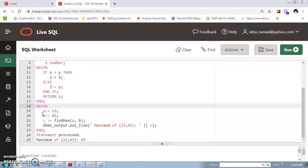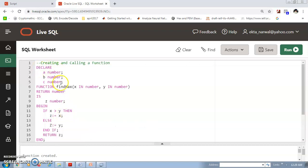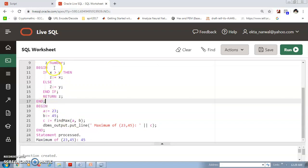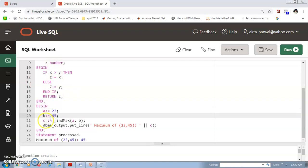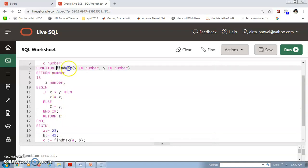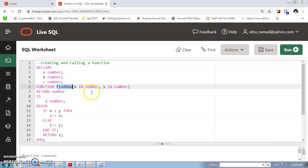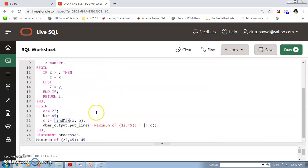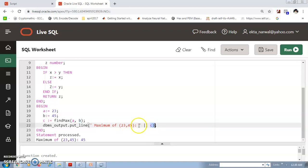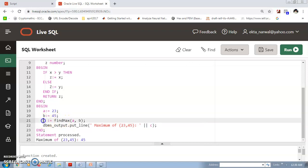Then we start our main program block where we will call this function. We begin with A equal to 23, then B equal to 45. C is equal to the result of calling function find_max with A and B — in place of X and Y we pass A and B. Then DBMS_OUTPUT.PUT_LINE prints 'maximum of 23 and 45 is' concatenated with the value of C.